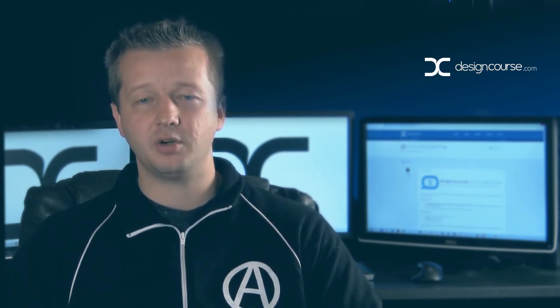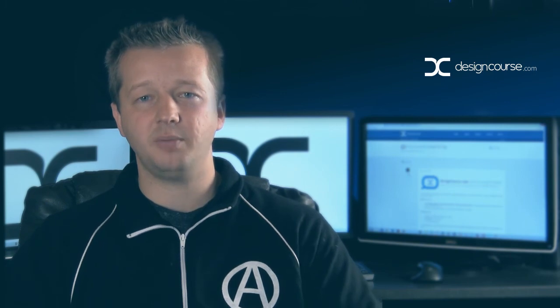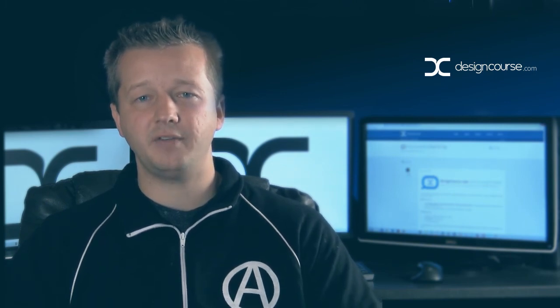I'm Gary Simon, DesignCourse.com. Subscribe here on YouTube if you haven't yet. Goodbye.